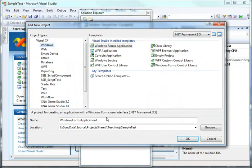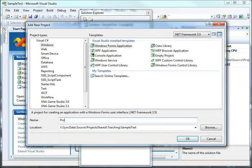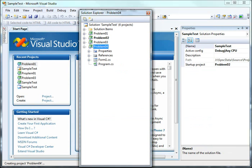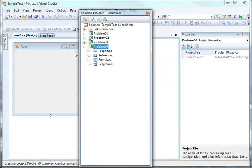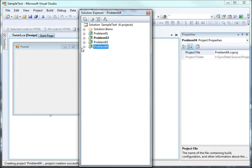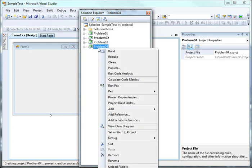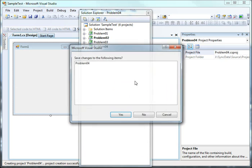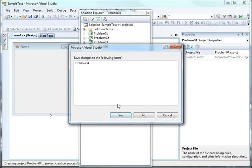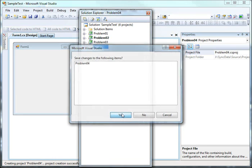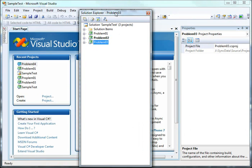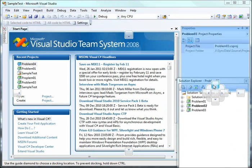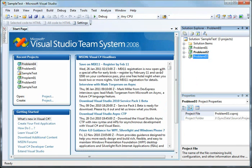You could call this one problem four and you go ahead and do that. Now you can see that there's a new project in here called problem four. If you needed to add a new one, or if you get tired of looking at it in there you can simply say remove and it will be removed from the project. Saving changes is up to you whether you want to save them or not.